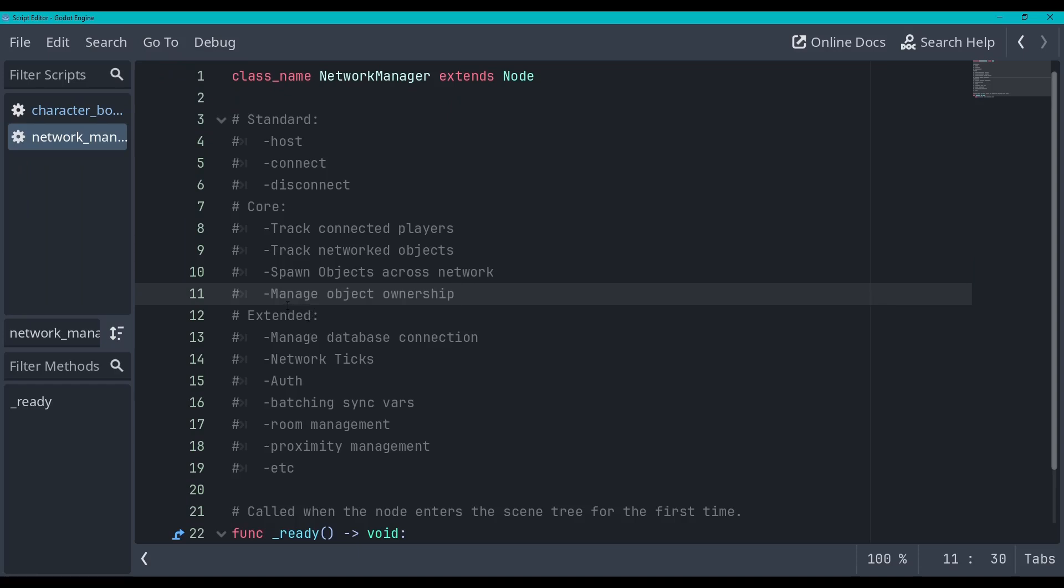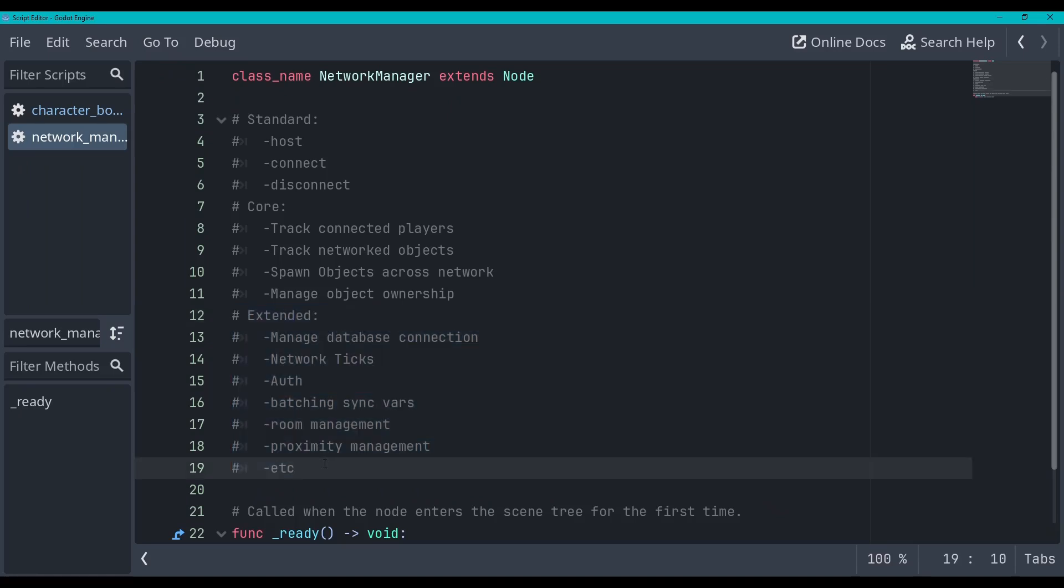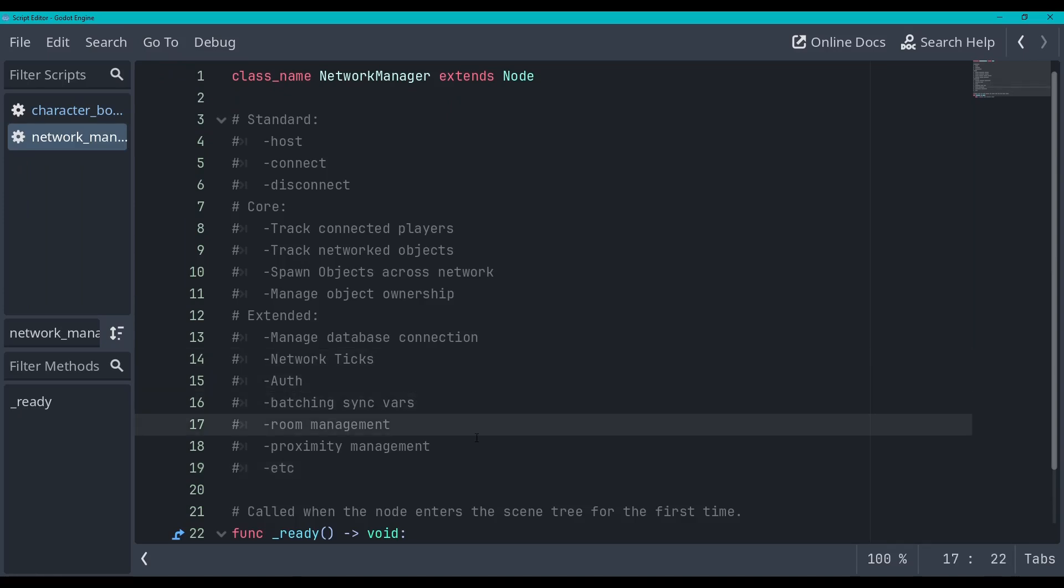And then I have this extended list which is things that aren't covered in the series but I think are super nice things to have in a network manager. So things like managing database connections, network ticks, authentication, batching sync vars, room management so you can put players into different rooms, and proximity management so that you only send RPCs to players who are near each other, stuff like that.